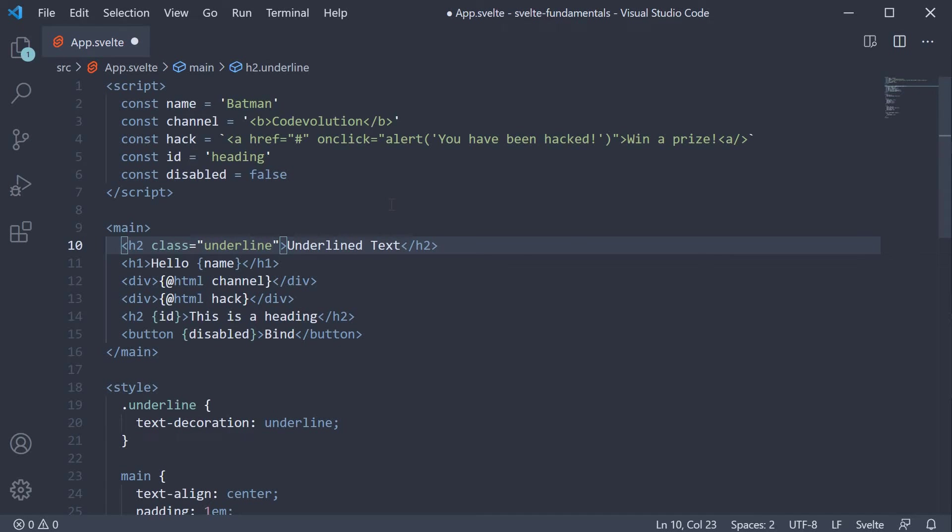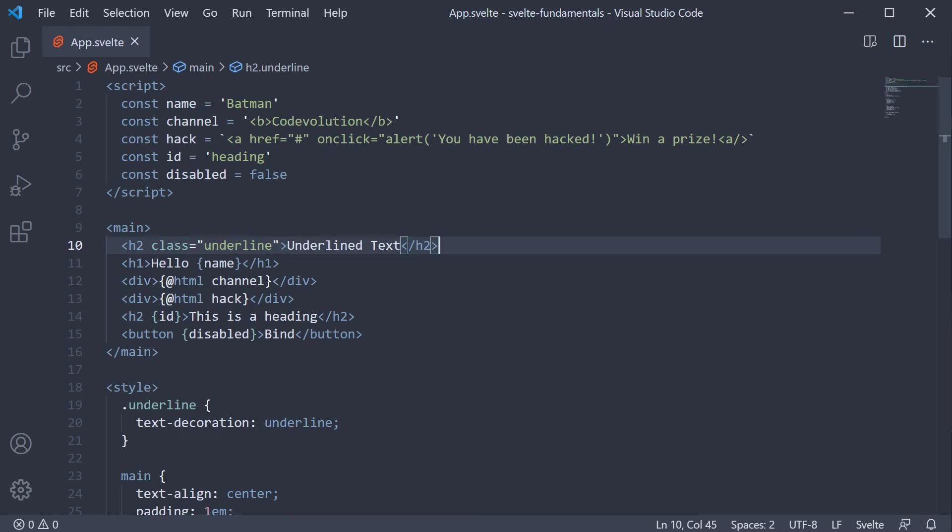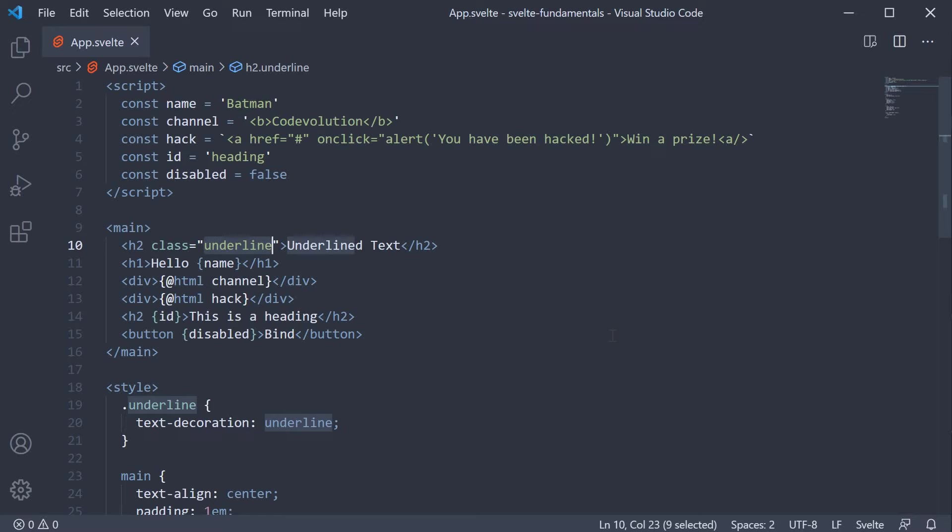If you take a look at the browser, the class and its styling is applied on the HTML element. This is an example of a static class. Static classes are the ones that never change and will always be present on the HTML element.